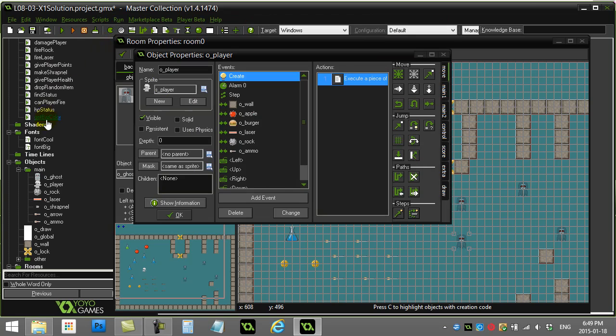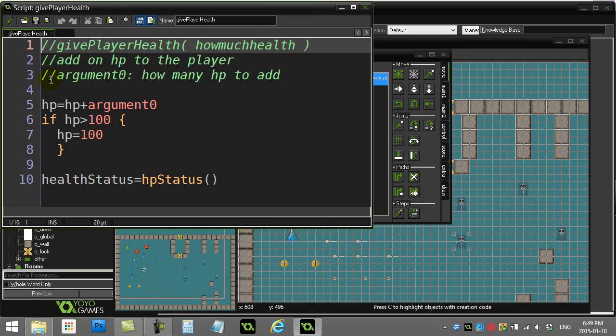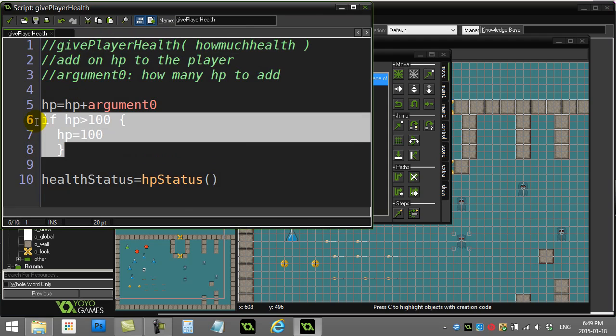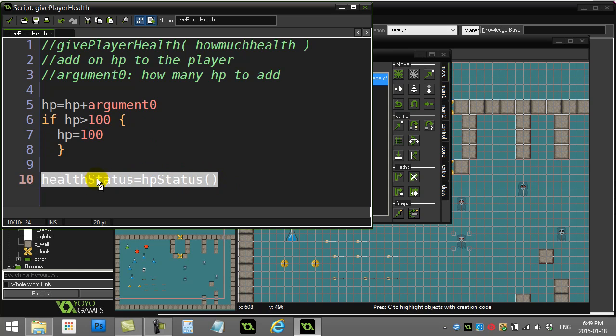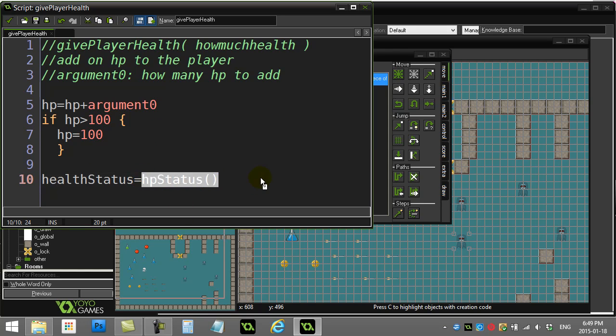The other place where you have to do it is when we give the player some health. Every time you give them health, give them their health, max it out at 100 if you have to, and then the exact same line - set the health status variable equal to whatever the HP status script sends back to us.